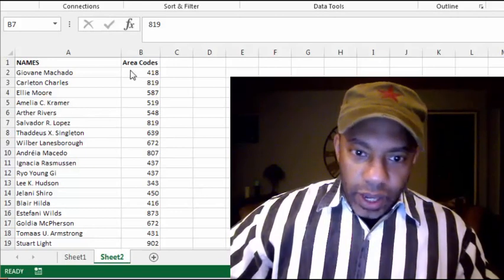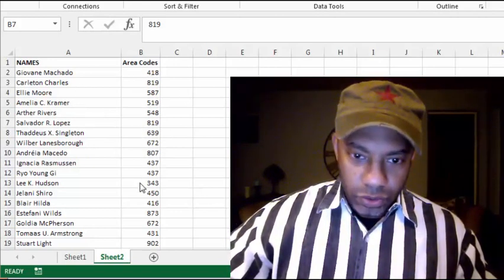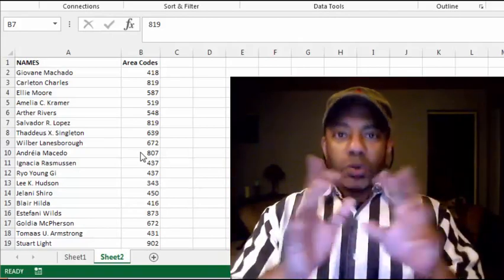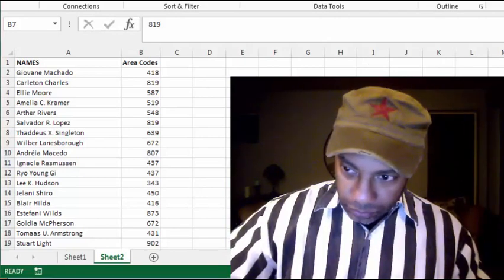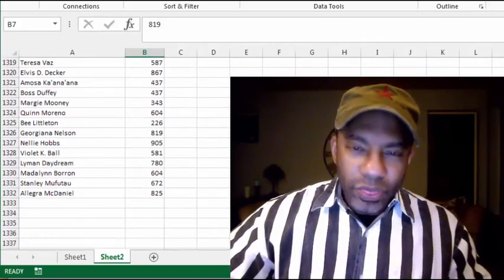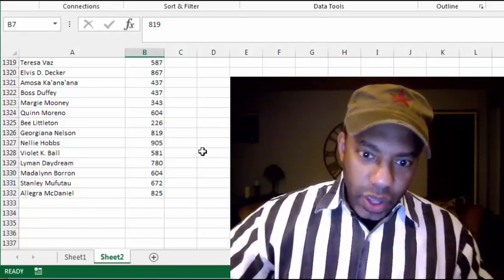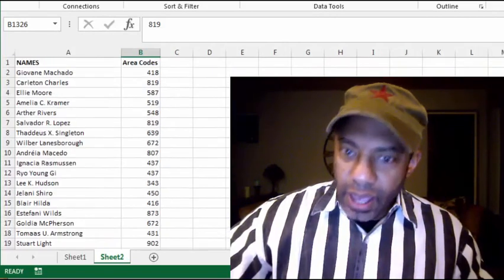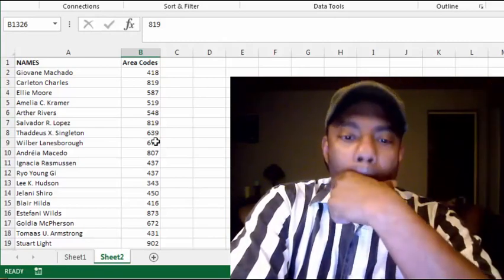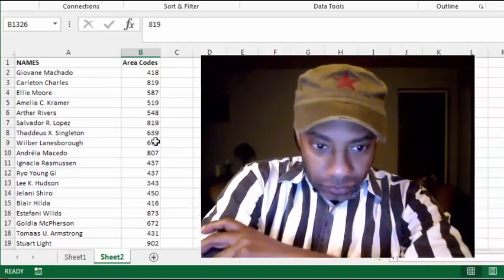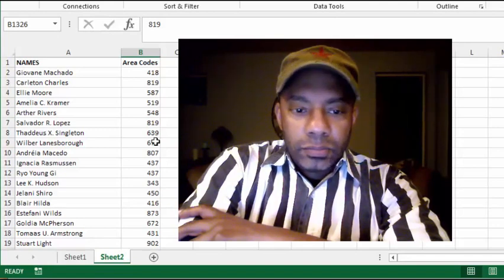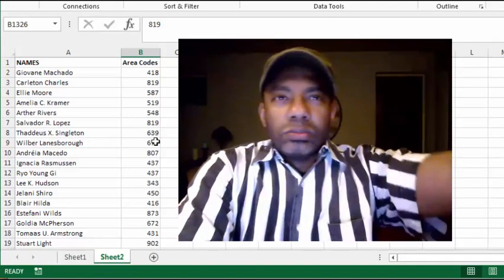Look at what's here — we've got names and area codes, Canadian area codes. A friend wanted to do this. Look at this: there are 1,331 names and they all have area codes, and the objective was to match the area codes with the Canadian provinces. I don't know anything about Canada — I was visiting my friend Leslie up in Detroit once and I looked across the water at Canada.